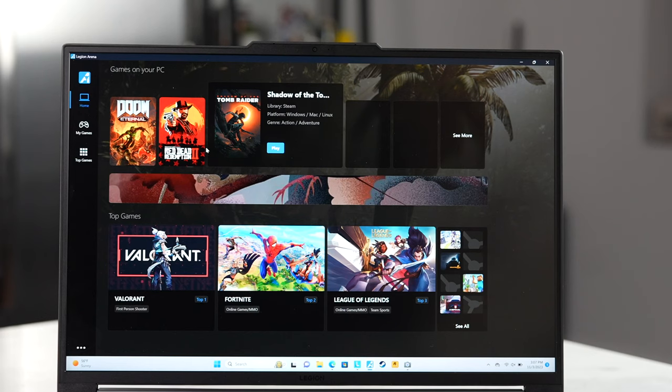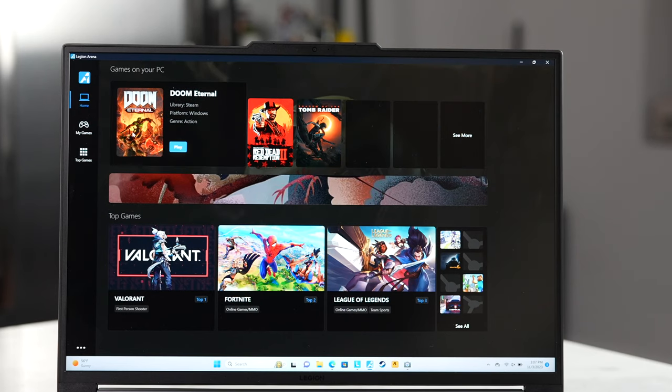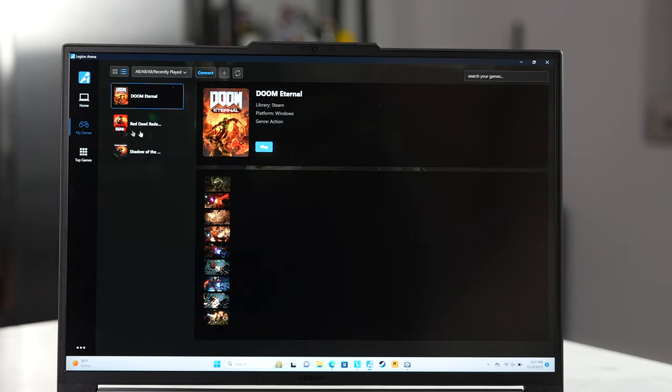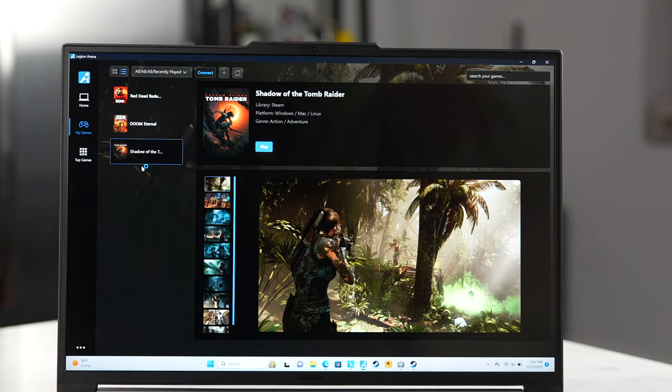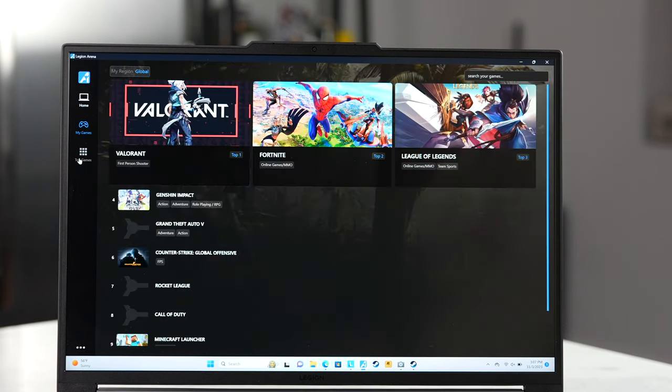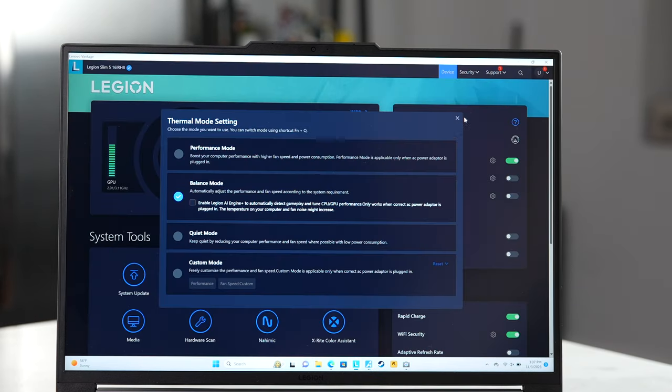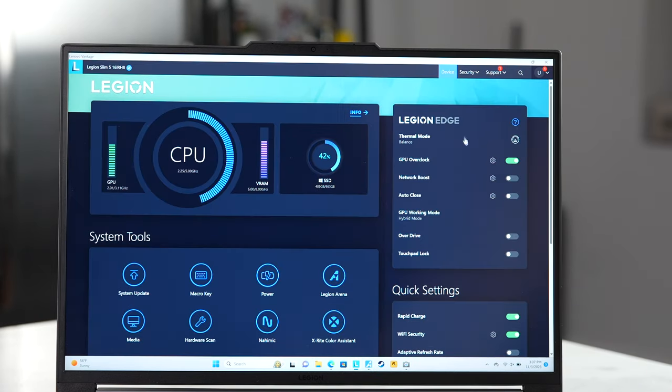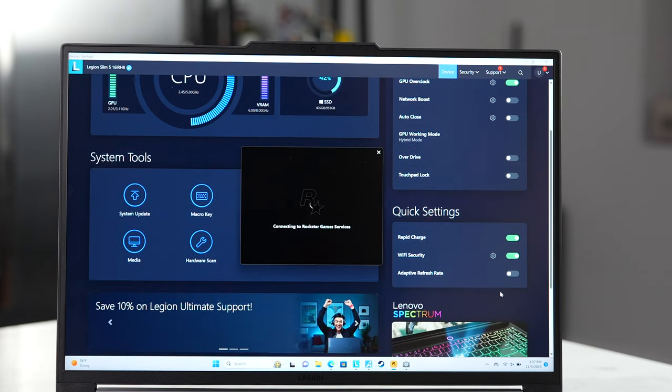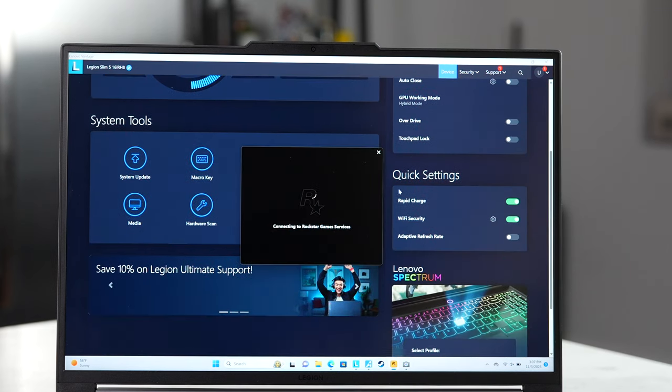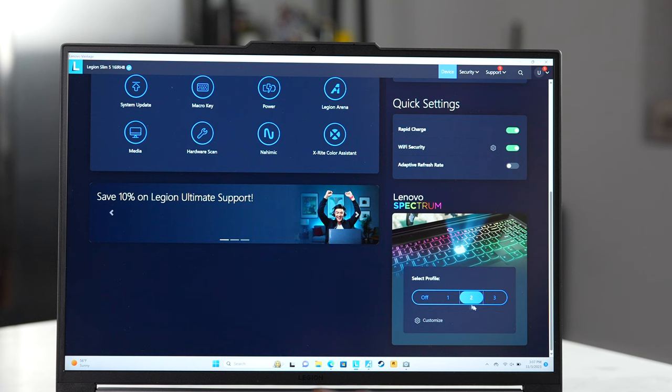Now, that being said though, you do have some software tools that actually help you with your gaming experience. There is the Legion Arena, which of course houses all your games, allowing you to access the games directly from one single location. And then you also have the Legion Vantage. Now, this is where you can customize this laptop to maximize as much as possible. You can watch your CPU, your VRAM, your storage.